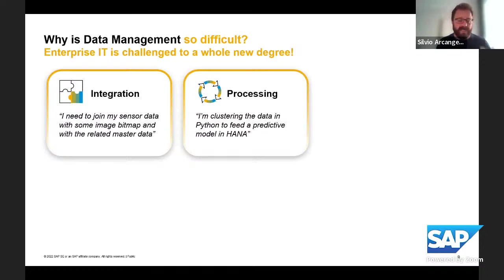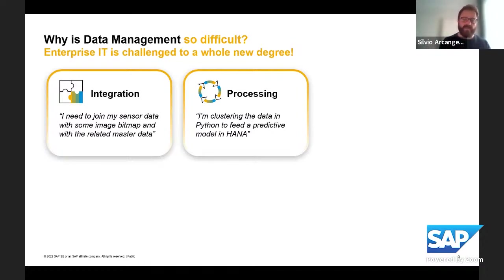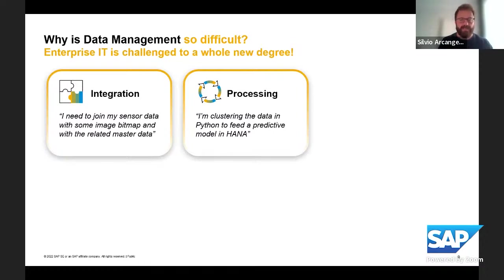Second aspect: the processing of the data — how can you crunch that data to get intelligent insights? We see enterprises that want to leverage different technologies in combination: some data processed with Python with various libraries, some other data processed with HANA in-memory engines because of built-in algorithms. How can you orchestrate all the different technologies already in place across IT landscapes in a way that is fast enough, cost-effective, and keeps complexity to a manageable level?